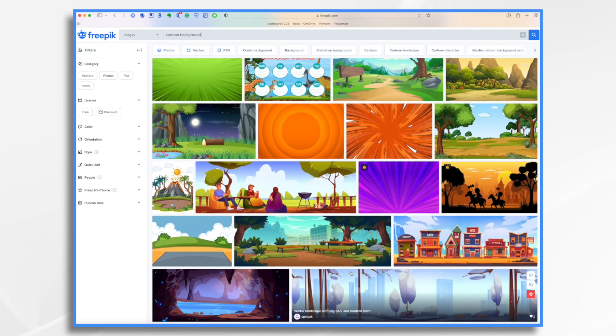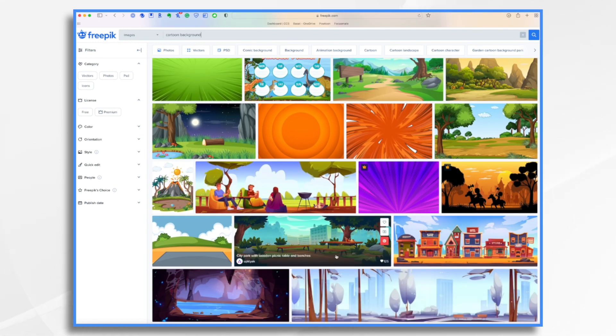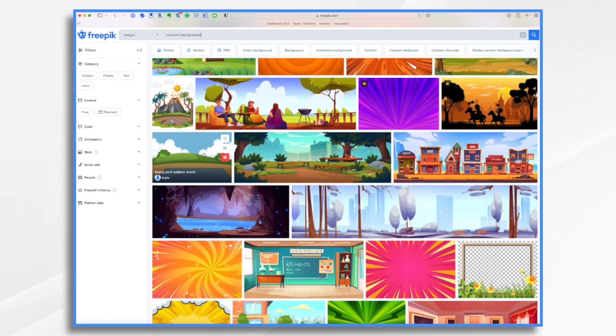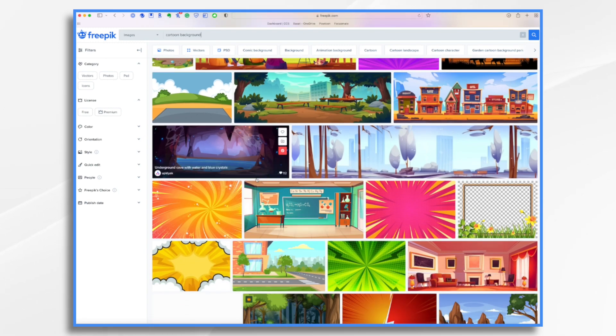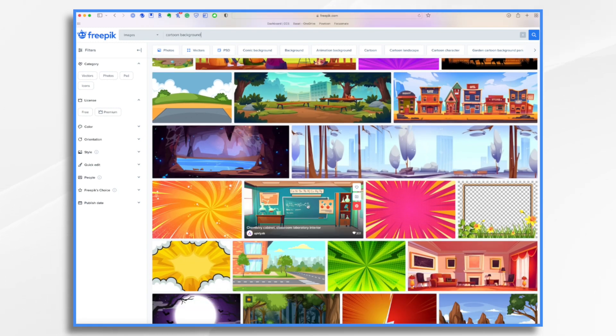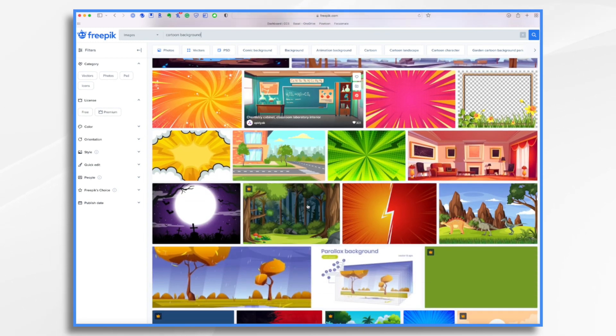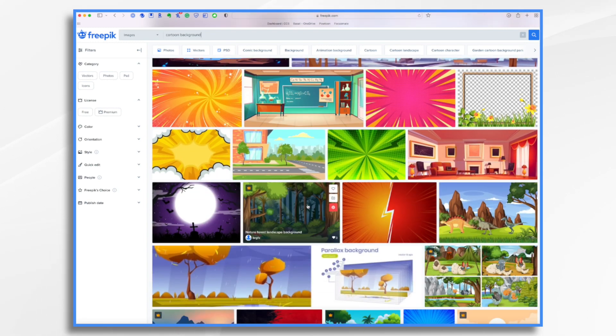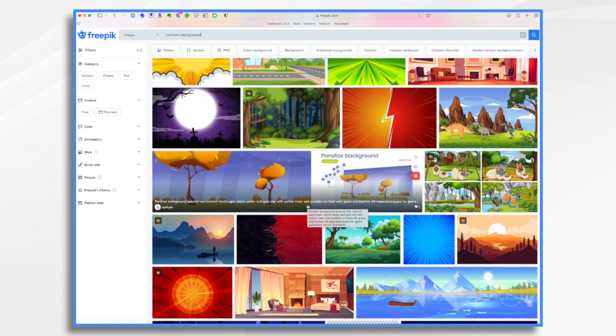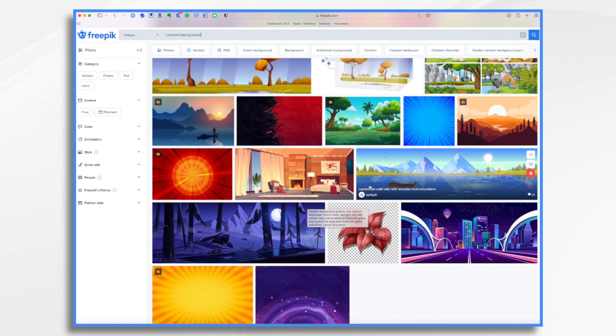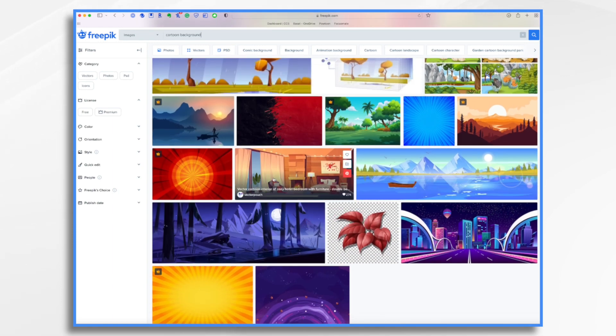Or I want a forest, or I want a little park here. I want my characters to be playing outside. Here's my little chemistry lab. So yes, just typing in cartoon background is a great way to get some ideas.